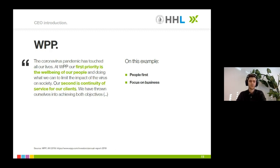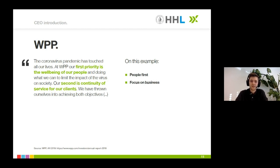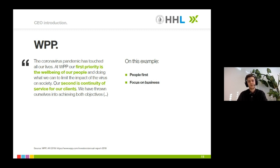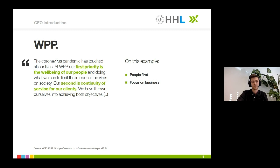At WPP, the CEO letter written by Mark Reed is a good example of another important point — showing that the people behind your company are most important. 'At WPP, our first priority is the well-being of our people. Our second is continuity of service for our clients.' You can really see his people-first approach here. But of course that doesn't mean you cannot also focus on business, which naturally is the most important part of every annual report. WPP is a really good example of how to combine both.